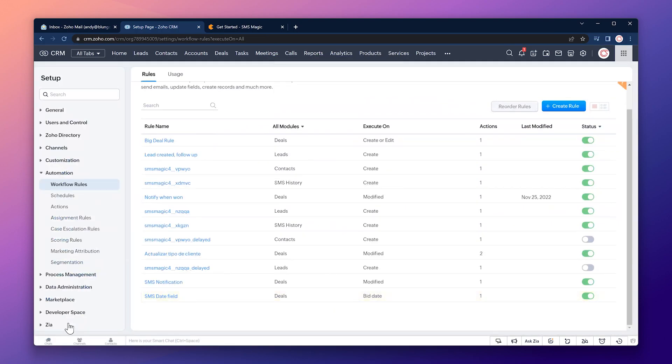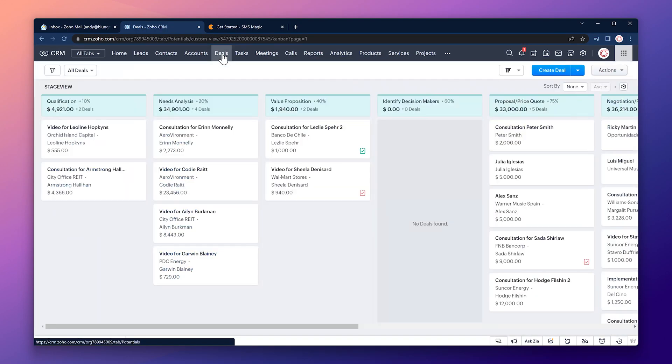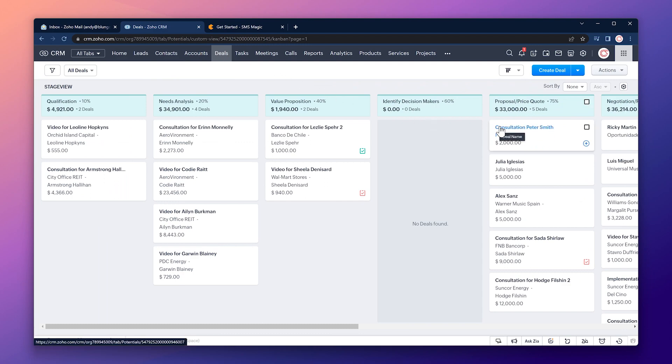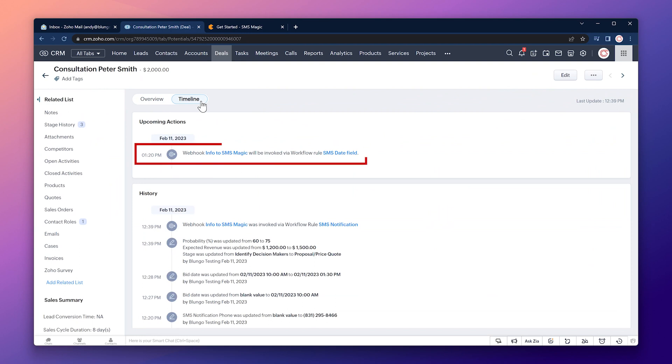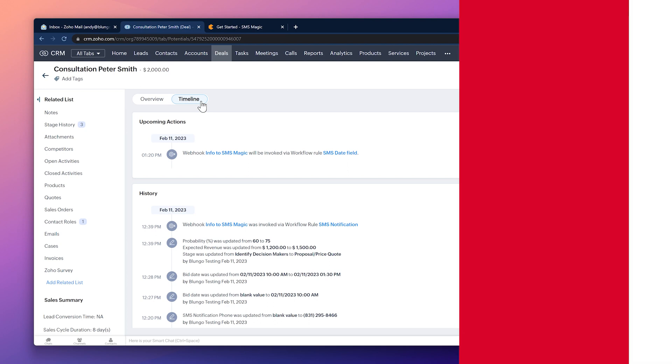Alright, let's go back to the deals module and open our deal. If we go to the timeline we can see that the webhook will be invoked by the workflow rule we just created. It will be triggered 10 minutes before the bid date and when that happens the message is going to be sent.